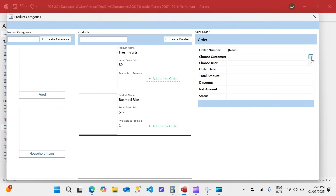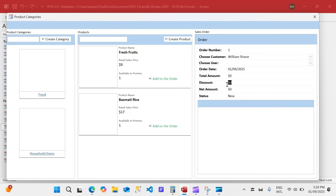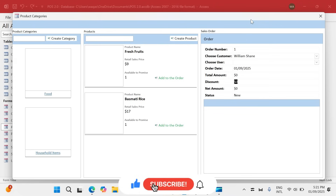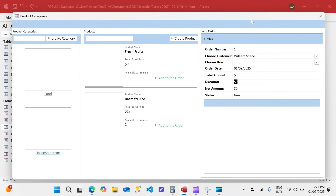Once a sales order is created, we can see the order number, order date, amount, and discount automatically populated — discount and total amount starting at zero. This is what I wanted to demonstrate today. In the next video we'll make it even more functional, add product photos, and make this form a full-fledged, beautiful POS form. If you liked what you saw, smash the like button, leave a comment, and I'll see you in the next one!